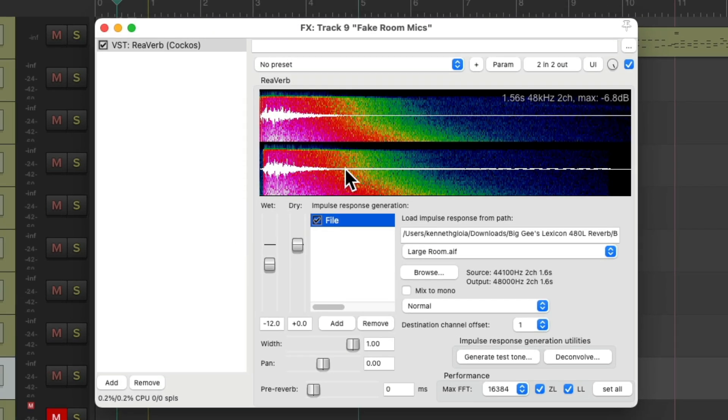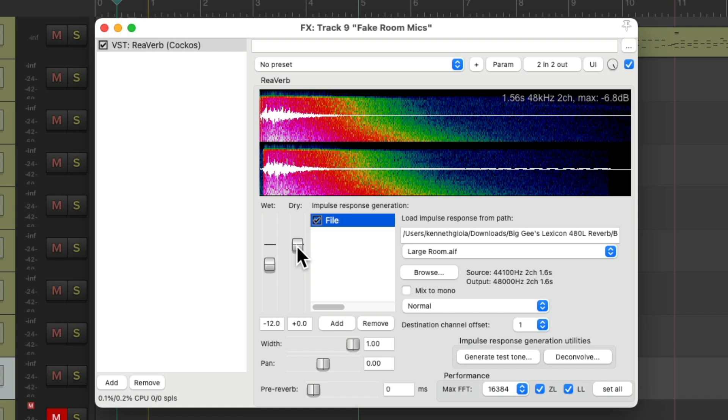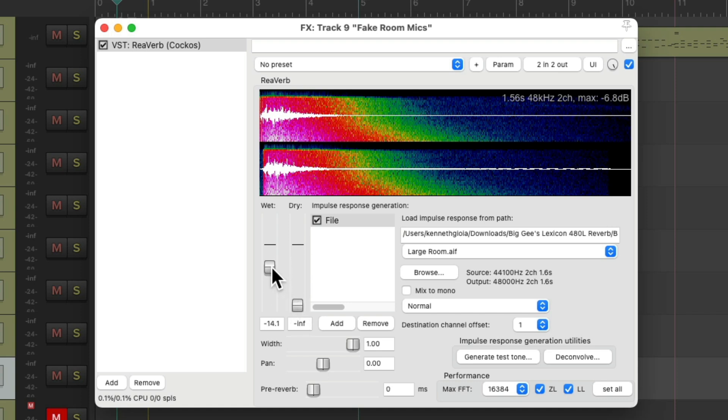And it's now on this track. Now we don't need any dry sound on this track, as that's coming from the drum tracks. So bring this down and just use the wet. This will control how loud this fake drum room is. Let's see what it sounds like now.